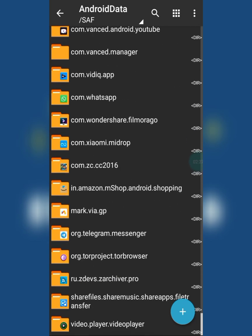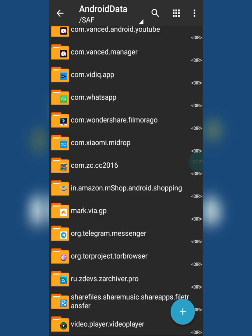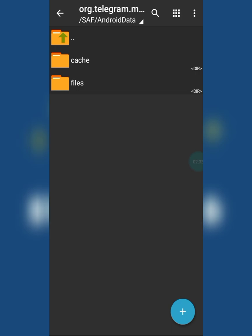Scroll down to the end. You can see the Telegram Messenger folder. Click on it and then click on the Files folder.